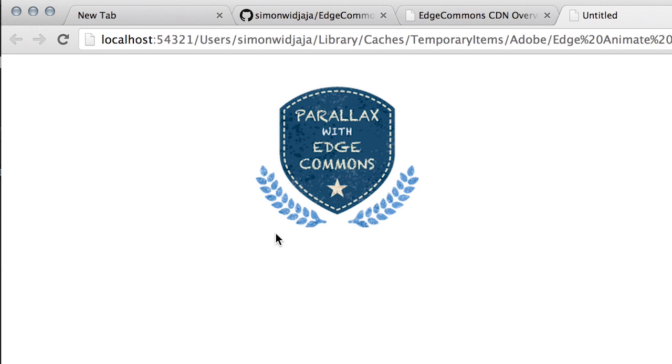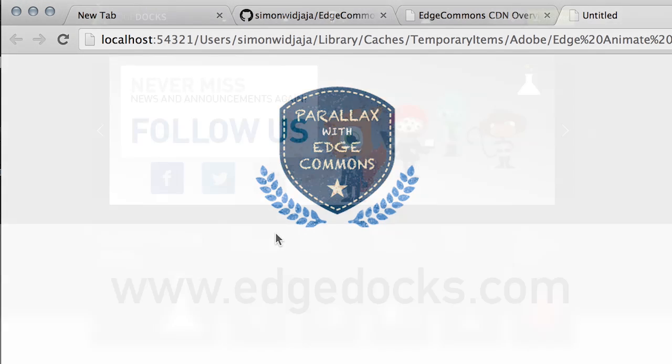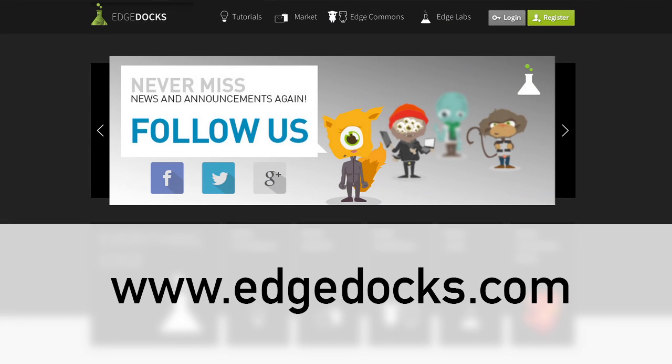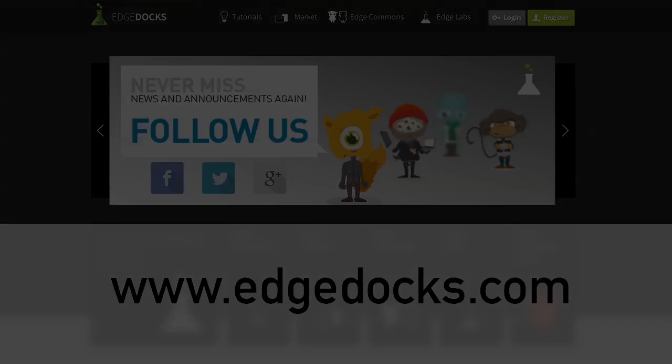So if you are interested in more tutorials on Adobe Edge Animate and Edge Reflow and in the Edge Commons extension library you should definitely check out edgedocs.com. See you there!